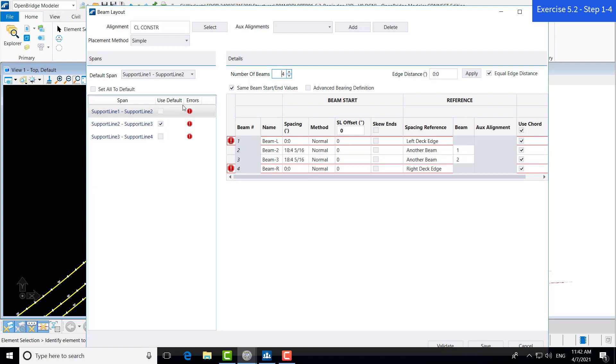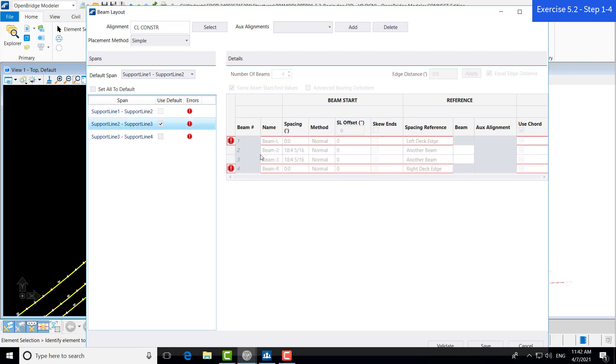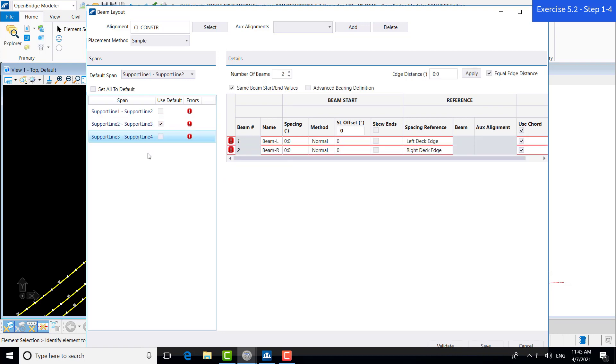Now, if we go down to span 2, you can see these beams have changed accordingly, and you're not able to edit them because you can only edit the default span. Now, going to span 3, these beams have not changed from what they were prior because the use default box was not checked.